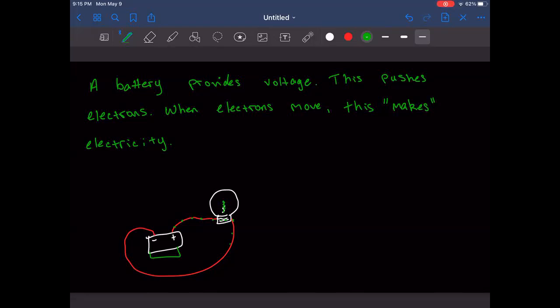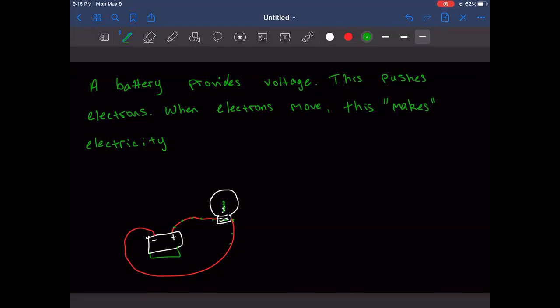This is the summary: a battery provides electrons, it makes electricity, and we call that current. You'd be surprised if Ohm's law wasn't on the quiz. The light bulb is a resistor.